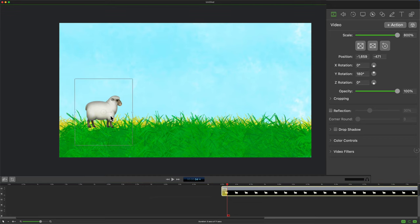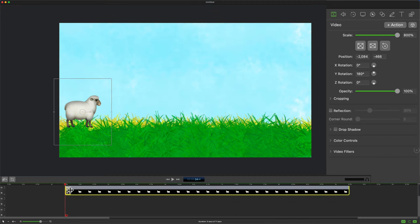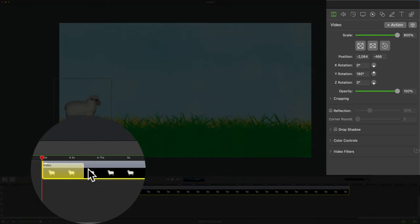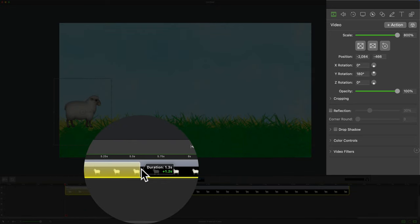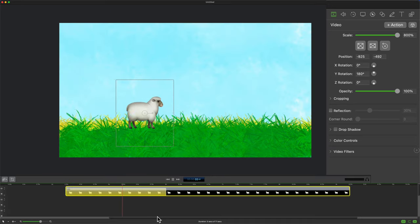I'm just going to click on the sheep, drag it to where I want to animate it to. I'm going to drag out the video actions, slow down the animation, hit the space bar to preview.